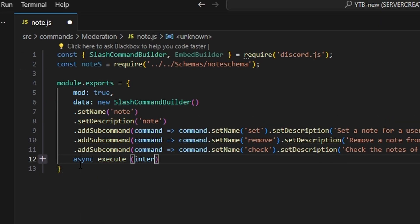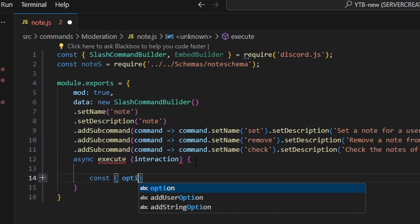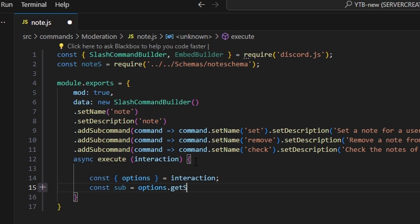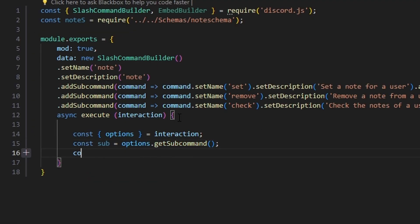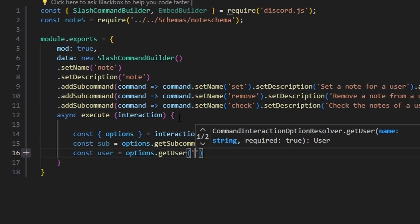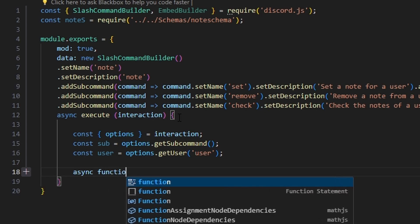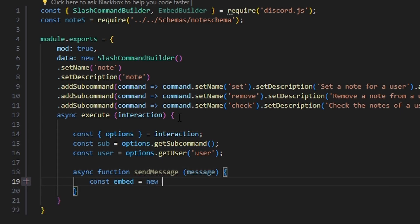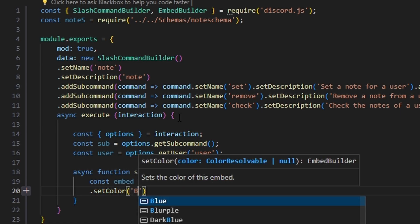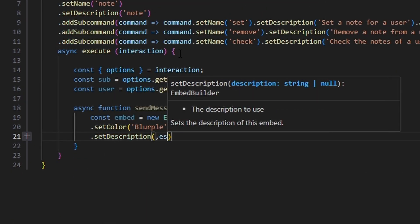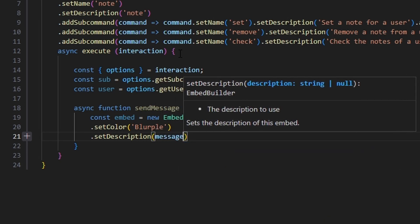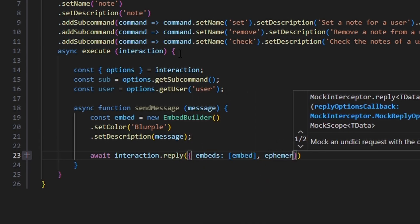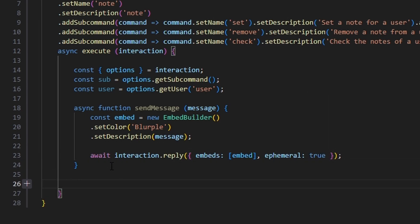Following all three subcommands, we're going to do async execute. We can go in and get our options and set that equal to our interaction. We can also get our subcommand by doing options.getSubcommand(). Next, const user equals options.getUser('user'). Then we're going to write out our sendMessage function — async function sendMessage with a message parameter. We get const embed equals new EmbedBuilder, set a color to blue-purple, set a description to our message parameter, and then do interaction.reply with our embed and ephemeral set to true.